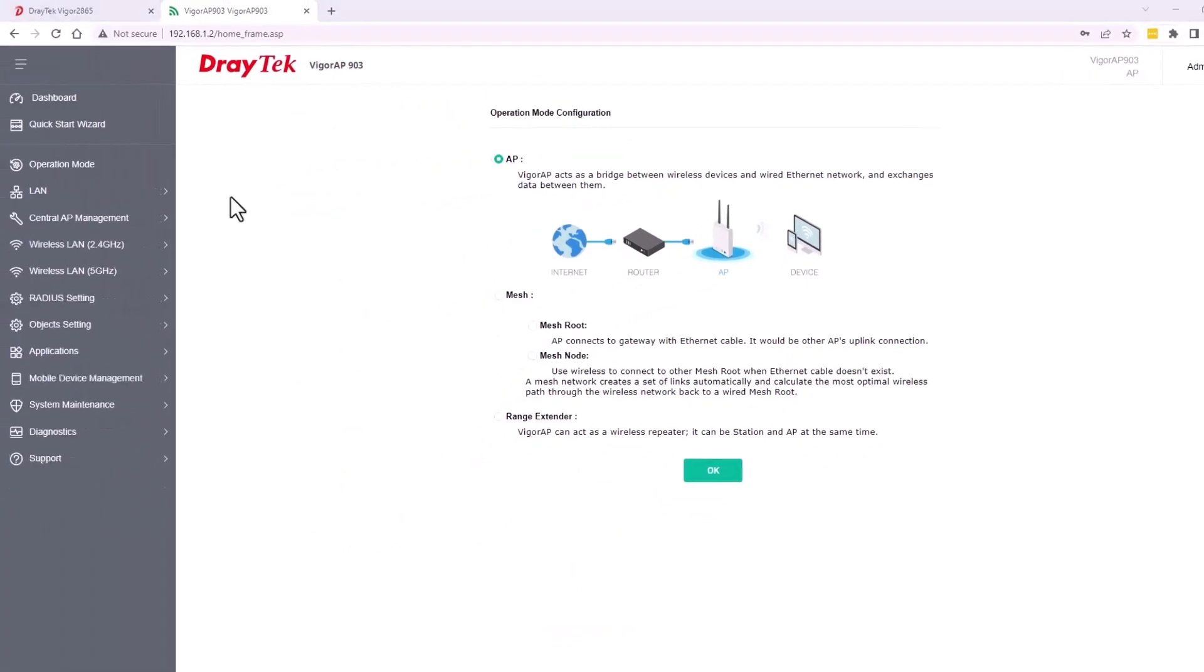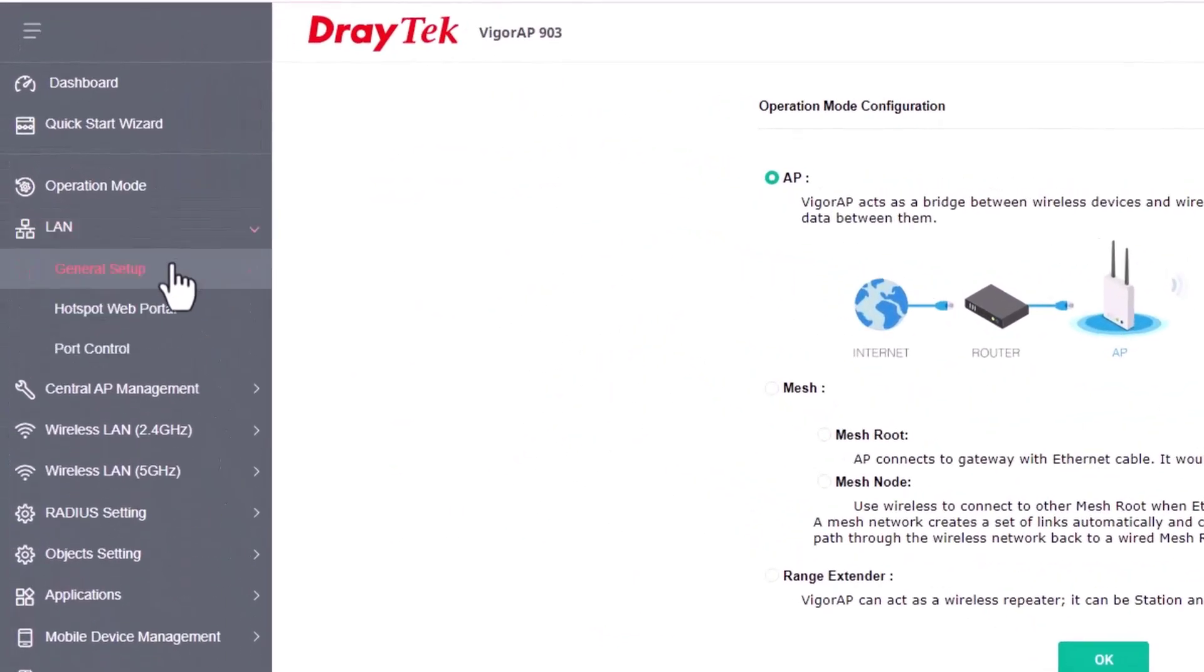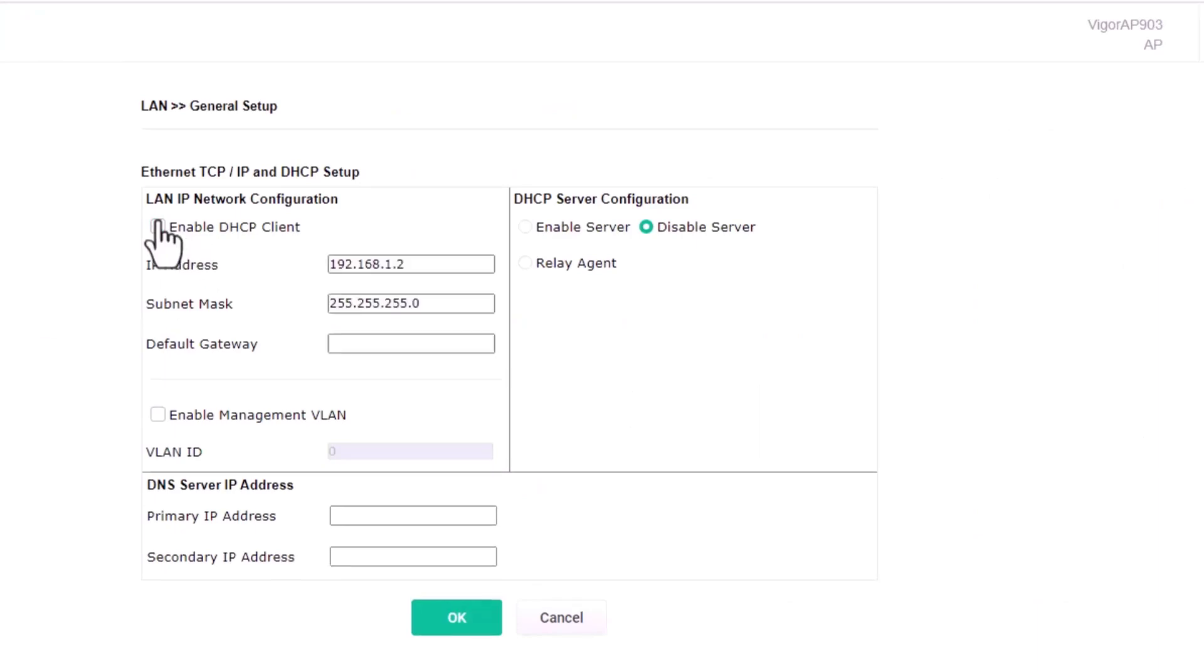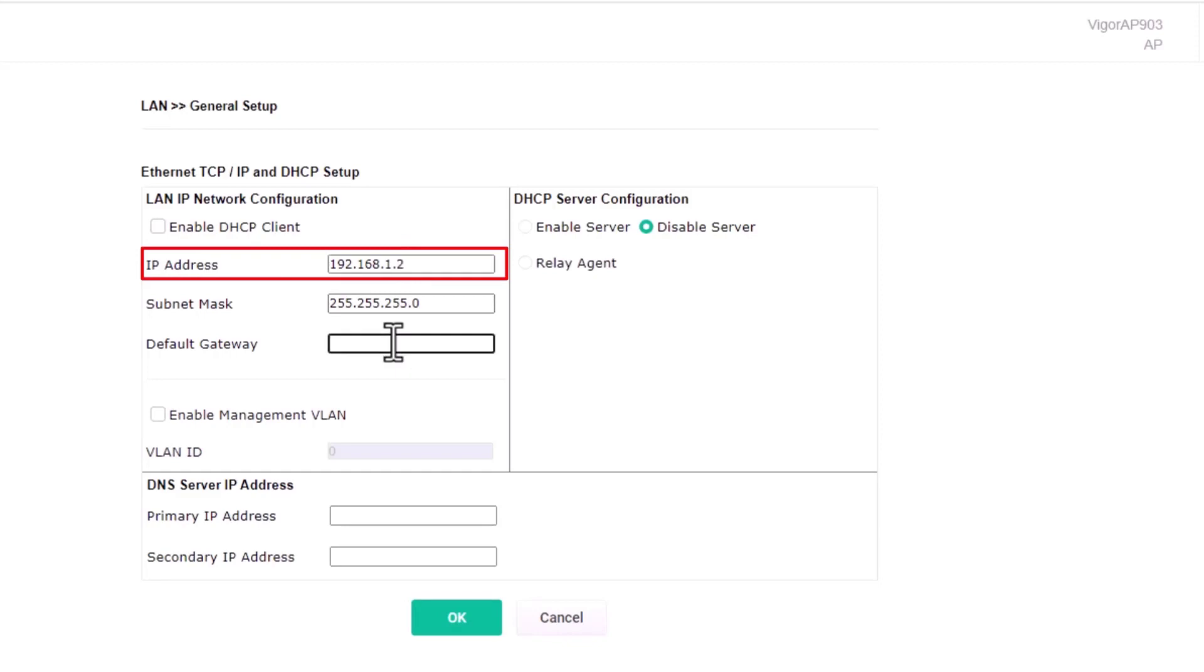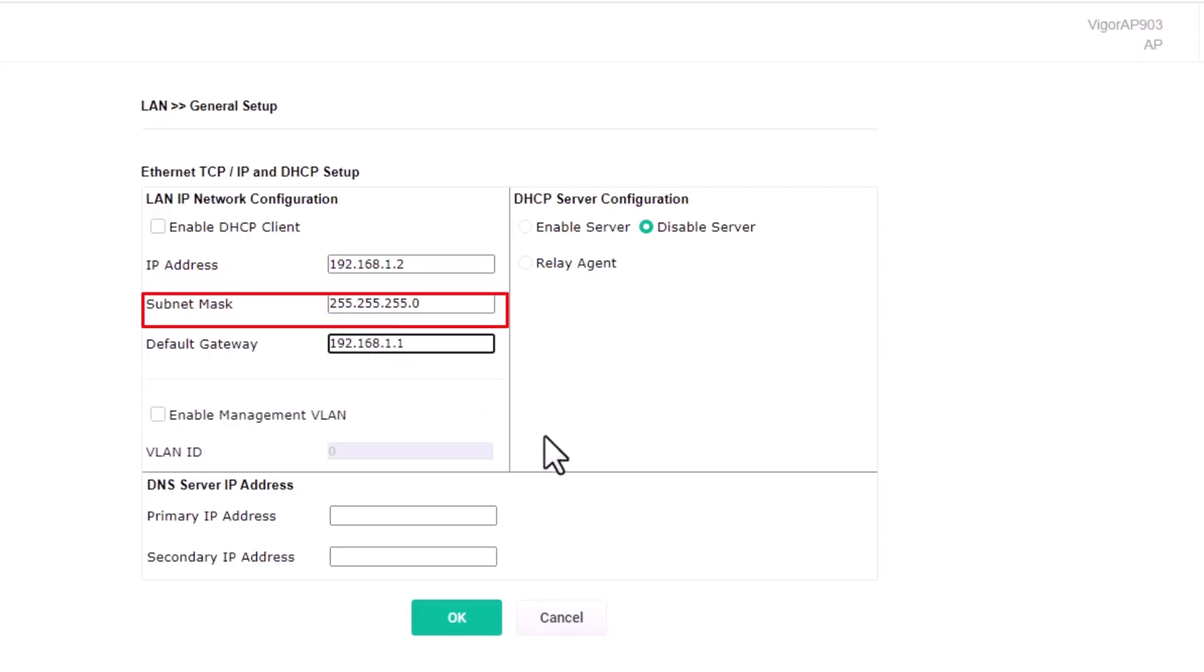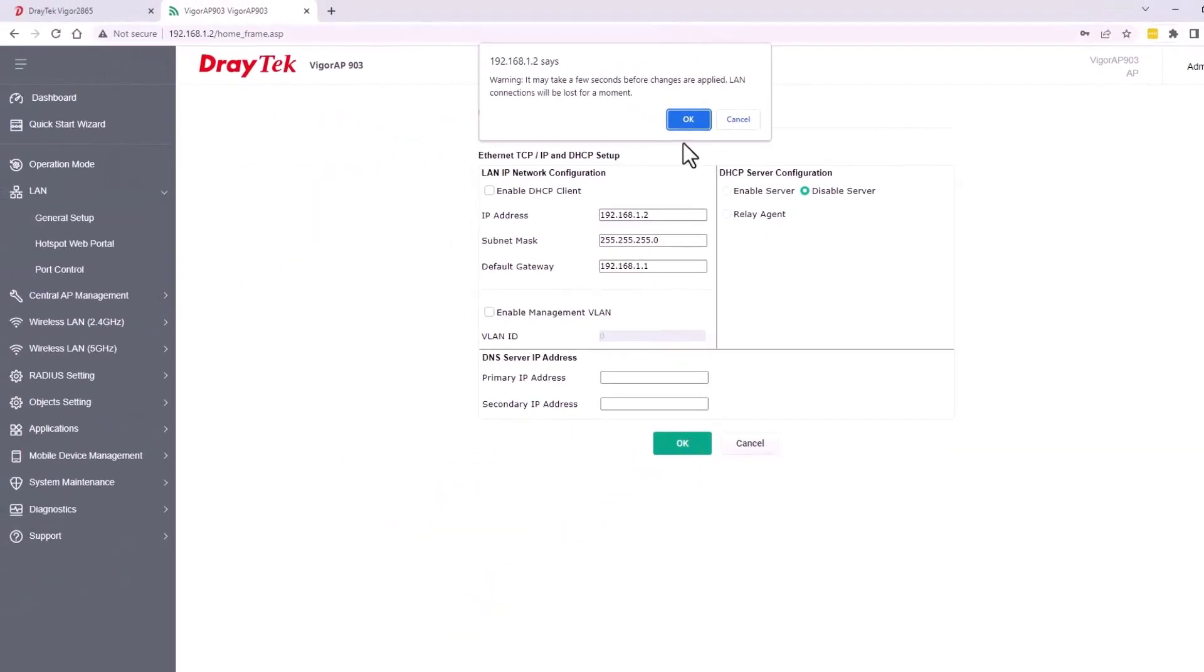After that, go to LAN, General setup, and disable DHCP client and DHCP server. Enter static IP address 192.168.1.2, subnet mask 255.255.255.0, and the default gateway is 192.168.1.1. This will make it easier to access the access point management page once it is connected to the router LAN port.